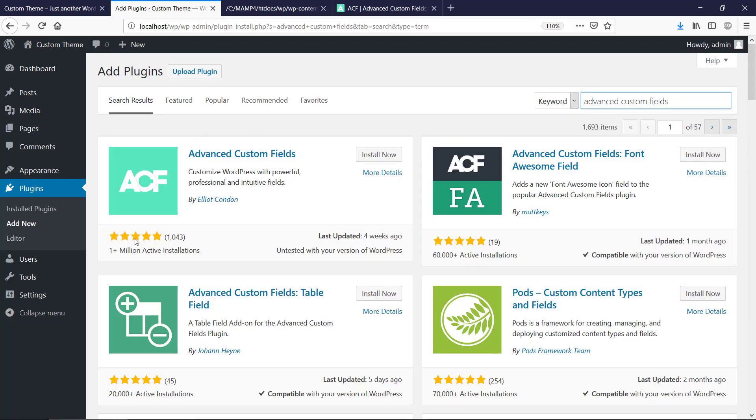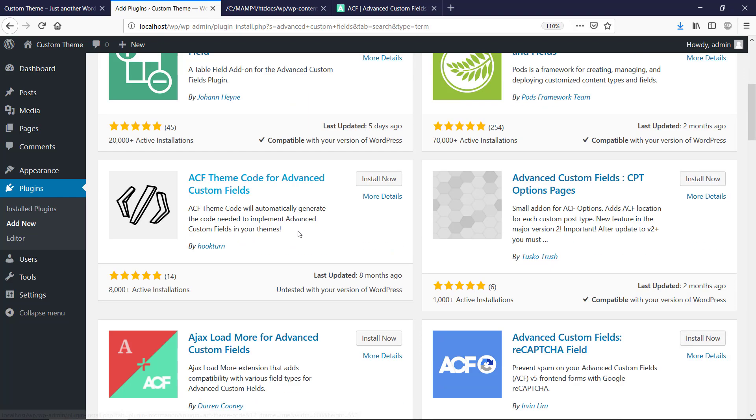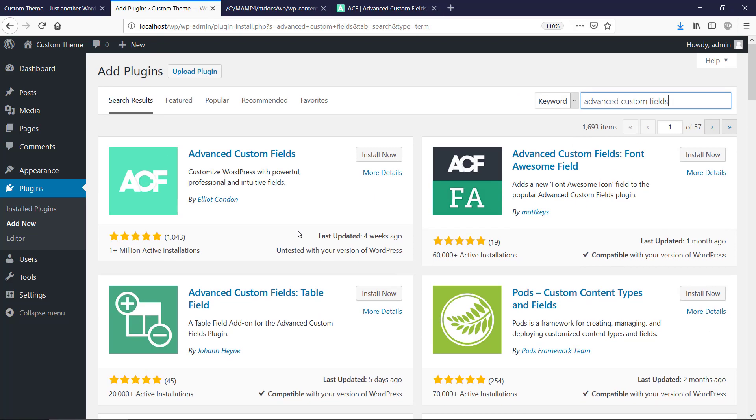We can see here it's top rated, a lot of active installations, and actually it is untested with our version, but this is probably because this is the newest WordPress version called 5.3.